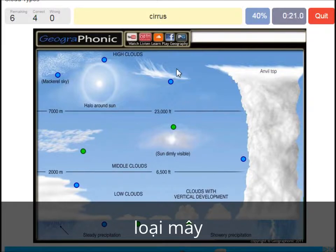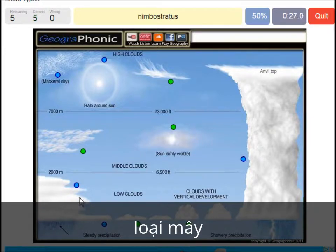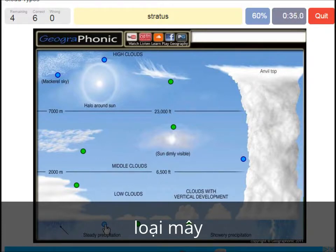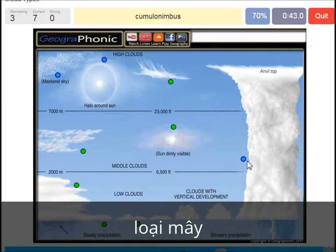A cirrus — that's this one. A nimbostratus, which holds a lot of precipitation — this one. A stratocumulus is just low to the ground — this one, a closed-off cloud. Cumulonimbus — pretty high with an anvil top, and a lot of precipitation and thunder. Cumulonimbus. A cirrocumulus is this one, with a halo around the sun.